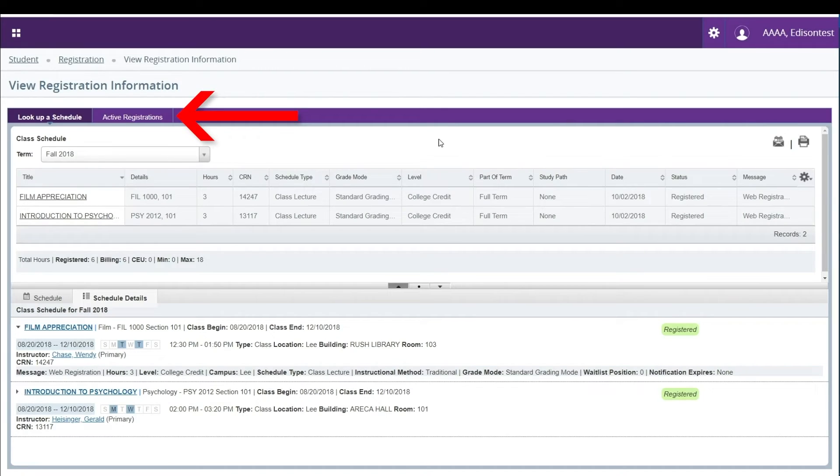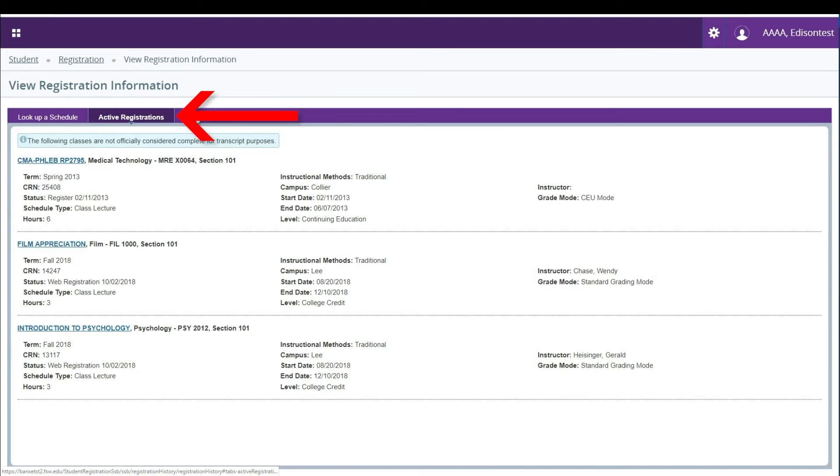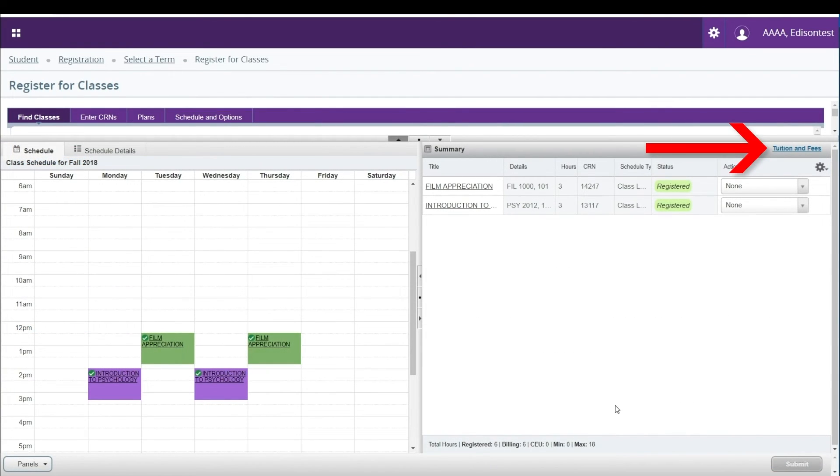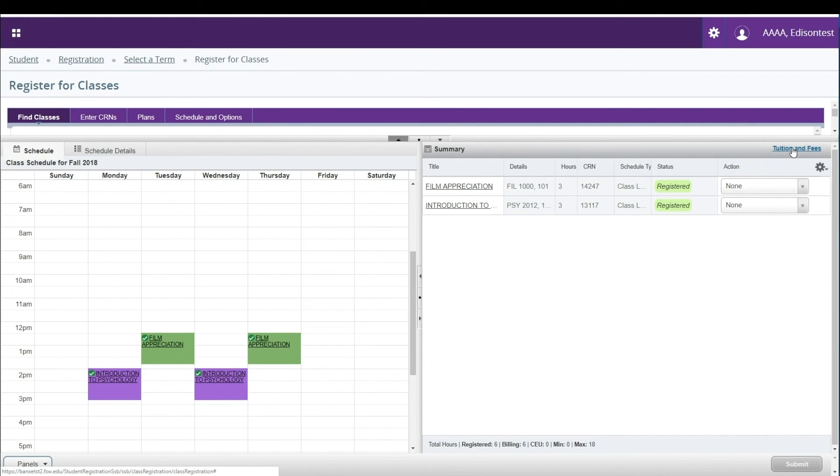Clicking on the Active Registrations tab toward the top of the page will take you to an additional view of your schedule. You can view your tuition and fees by clicking on the Tuition and Fees link in the Summary box.